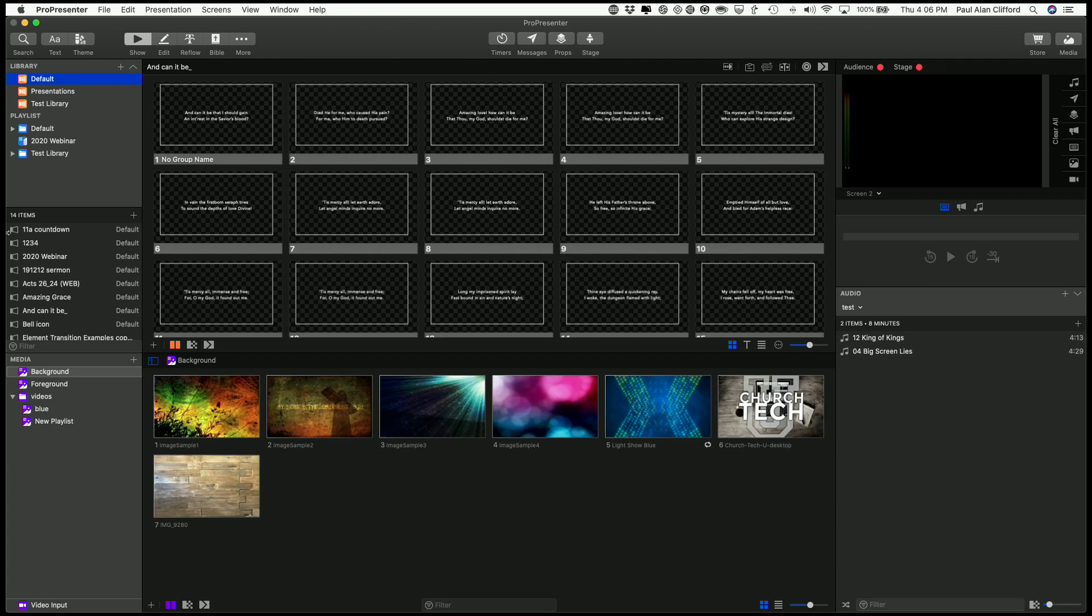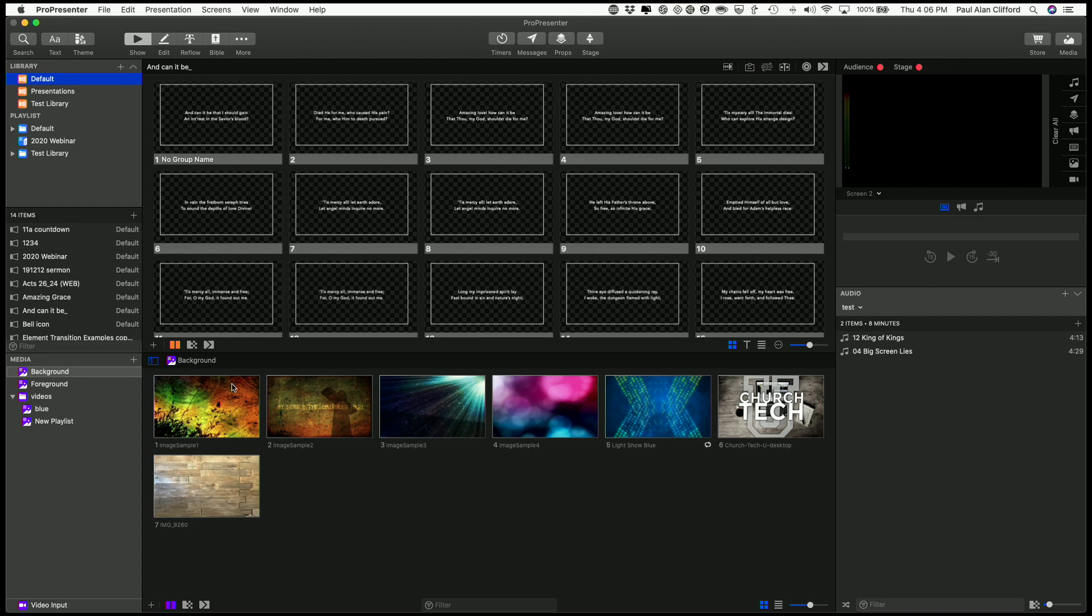After you've got ProPresenter 7 set up, the first thing you're probably going to want to do is make a new presentation. So this is your first presentation in ProPresenter 7.